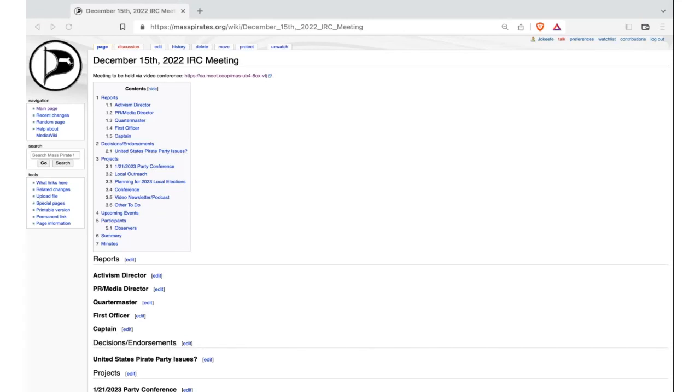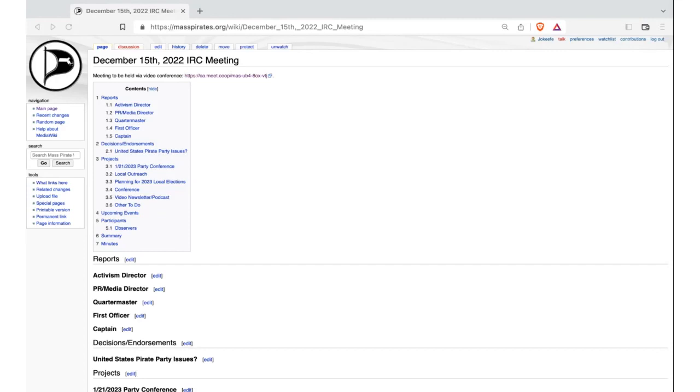So in terms of our agenda, we have reports and just checking in on the U.S. Pirate Party and other projects that we're working on. Activism director is unfortunately not here, nor is PR media director. Quartermaster, what's your report?